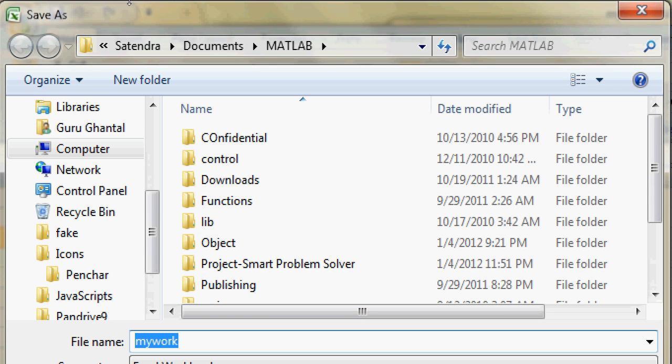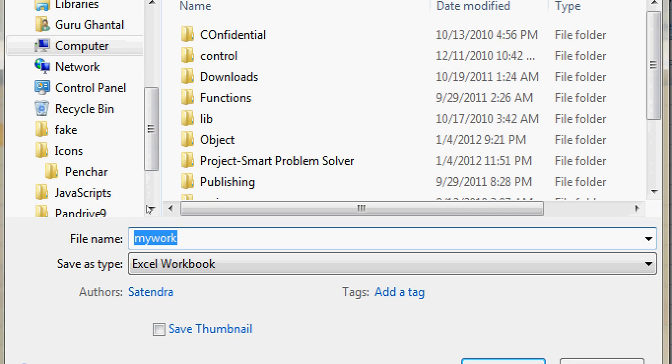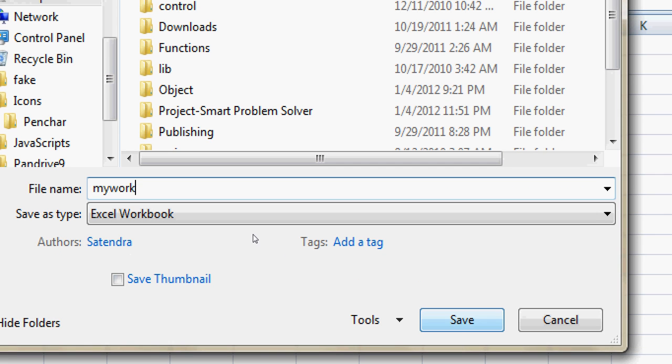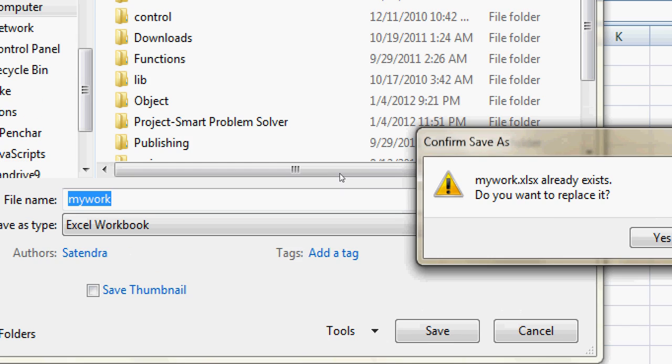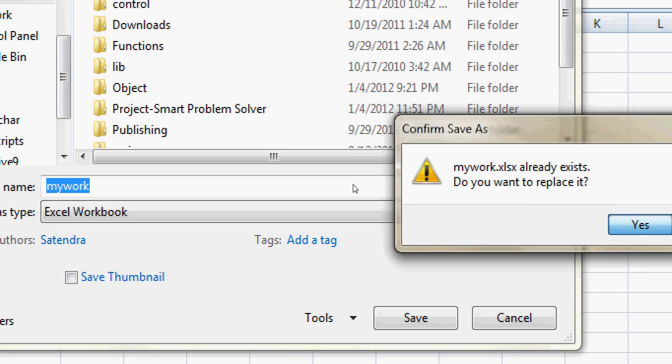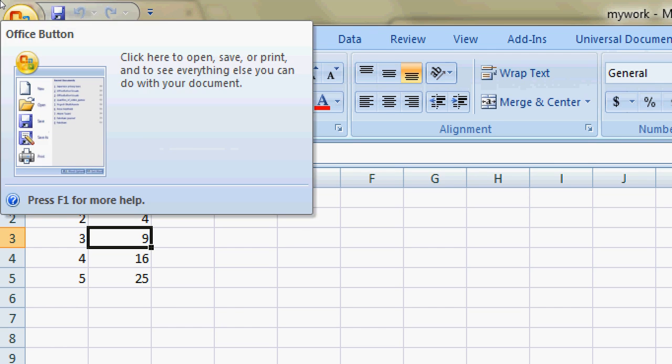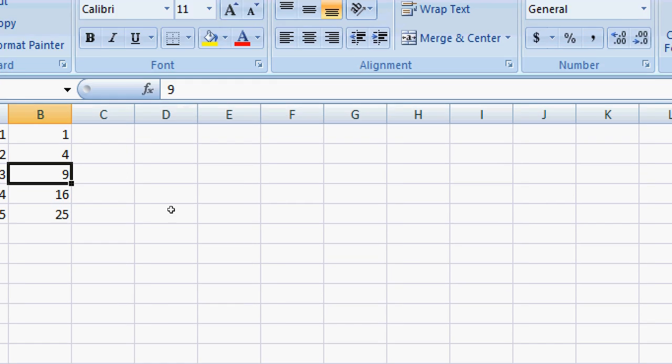Make sure that you are saving it in the same folder where you installed MATLAB so that it can fetch. Otherwise, you have to give the proper address. I'm going to save it. I have already saved it, so it will ask me to replace it. I have replaced it now.